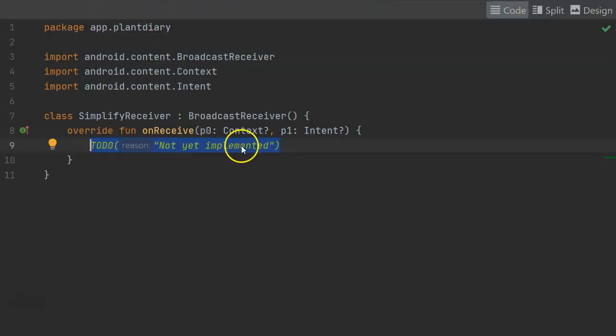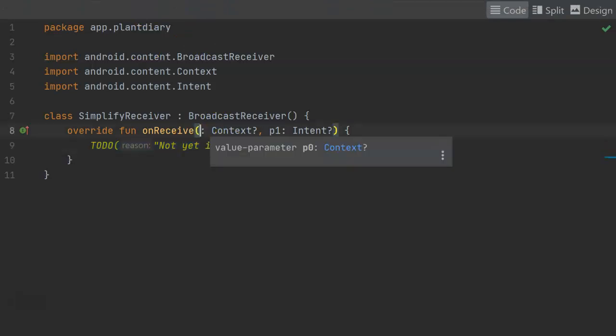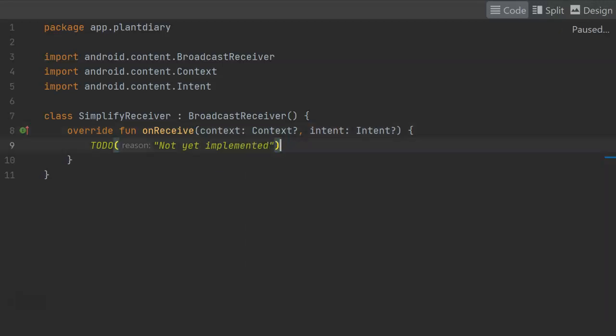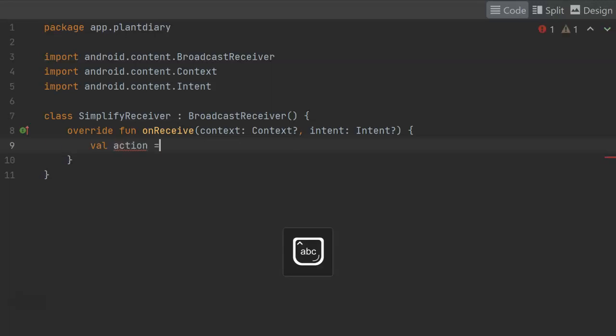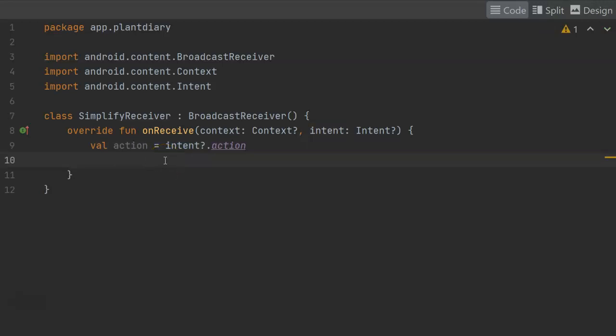This is what will receive the intent when our broadcast receiver is notified of an intent, so we can take some action in this onReceive function. I'm going to give the parameters a little bit more self-describing names. Now, within the onReceive function, we can find out about the intent and what action fired it. We use an intent filter to determine what type of intents will trigger this broadcast receiver. There could be one, there could be many. The action tells us what specific intent type fired this broadcast receiver, so we can take action based on that.